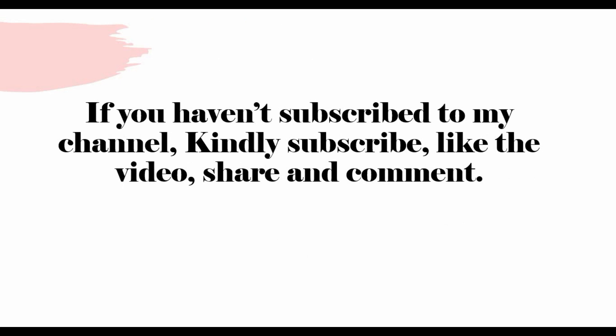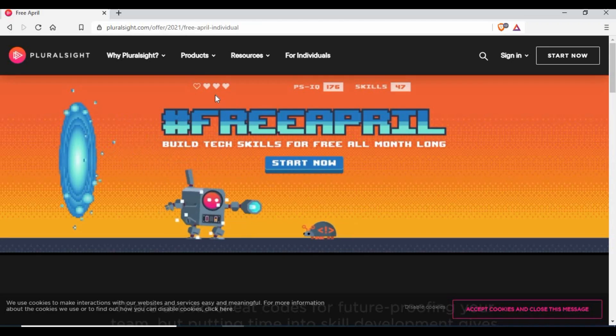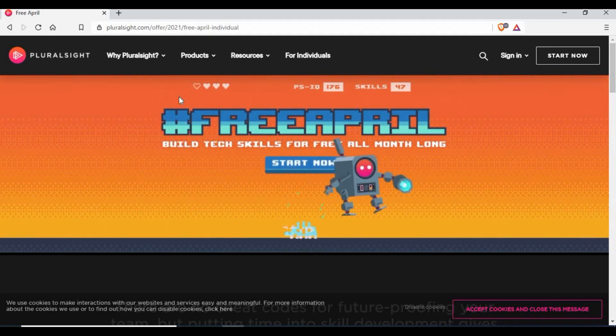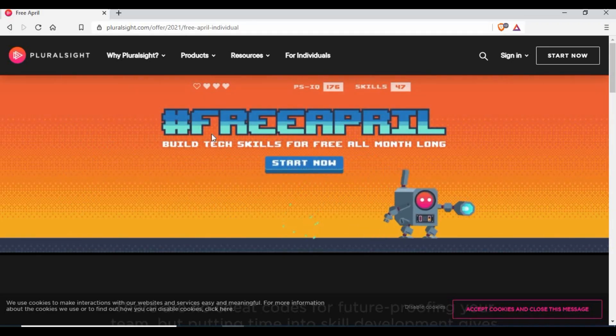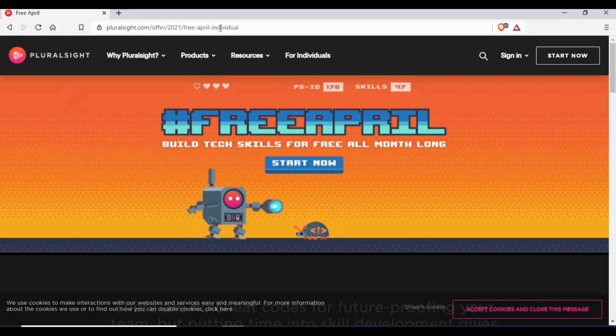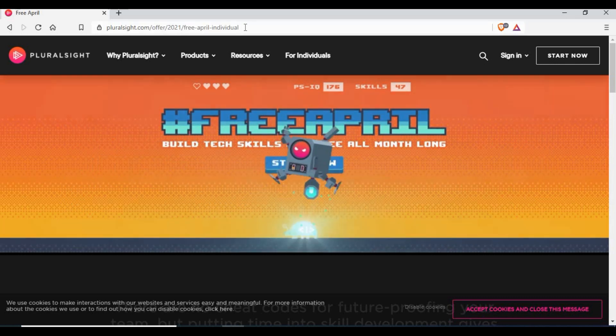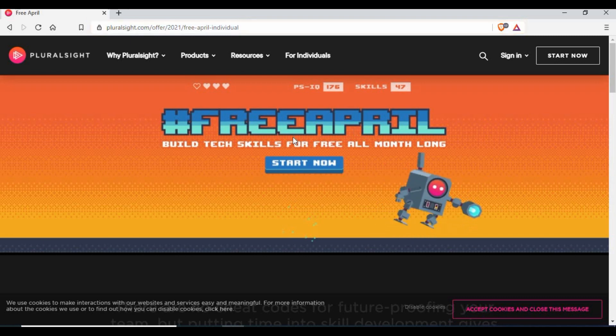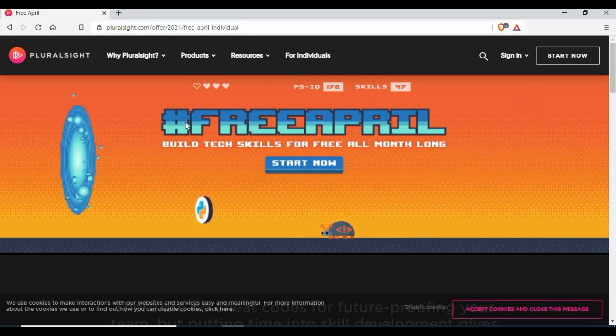Before we get into the actual discussion on this, I would request you to subscribe to my channel if you haven't done so, and also like this video, share, and comment. You can go to Google and just search for Pluralsight, or I'll link it in the video description so you can click on it and be taken to the page.